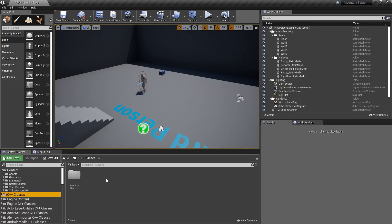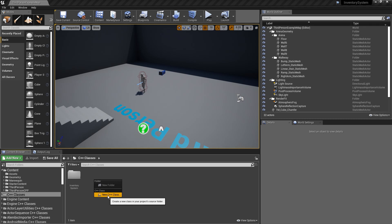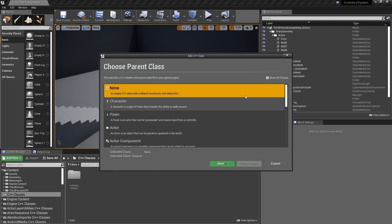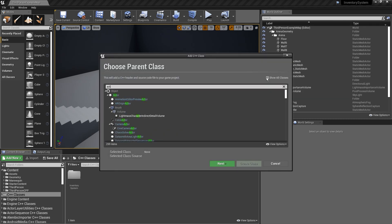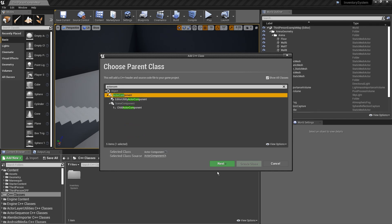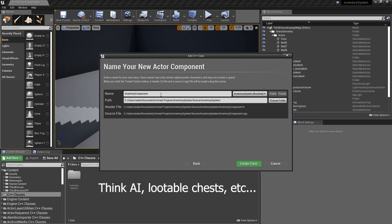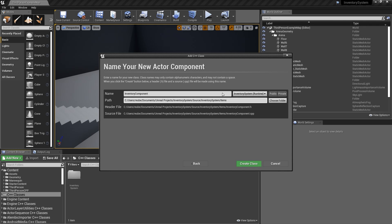First we're going to create an Inventory Component. Go to New C++ Class, Show All Classes, and add an Actor Component. We'll call it InventoryComponent. We're making this a component because anyone can have a component, making the system easily expandable. We'll put it in a folder called Items for organization.